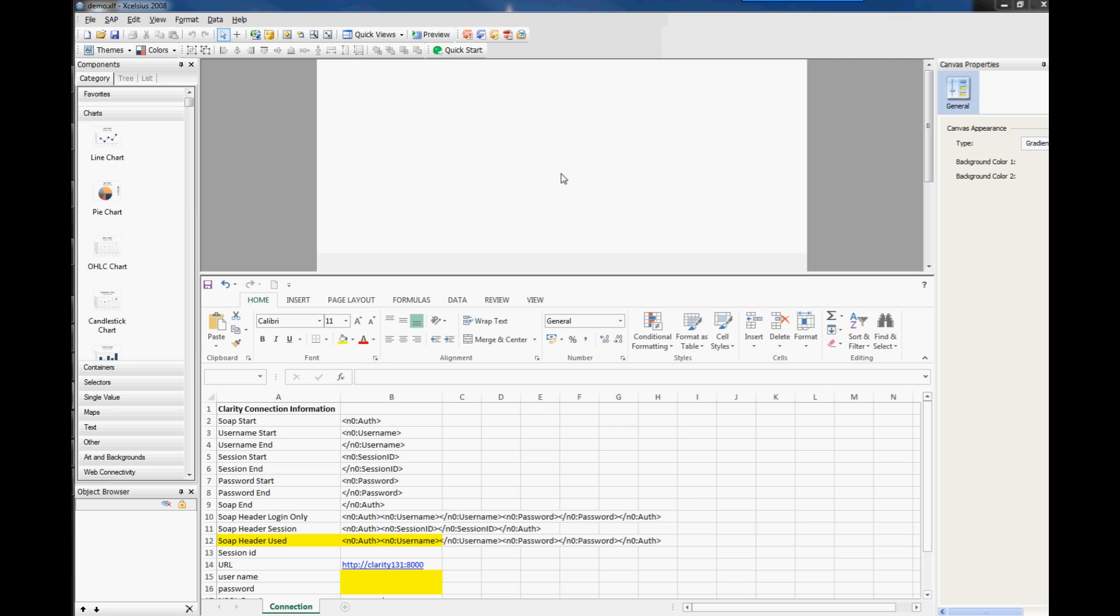Hi, this is Rick Stevens from Pomari and welcome to another session on Excelsius. This time I'm going to be showing you how you can connect to Clarity and basically just start working within Excelsius.